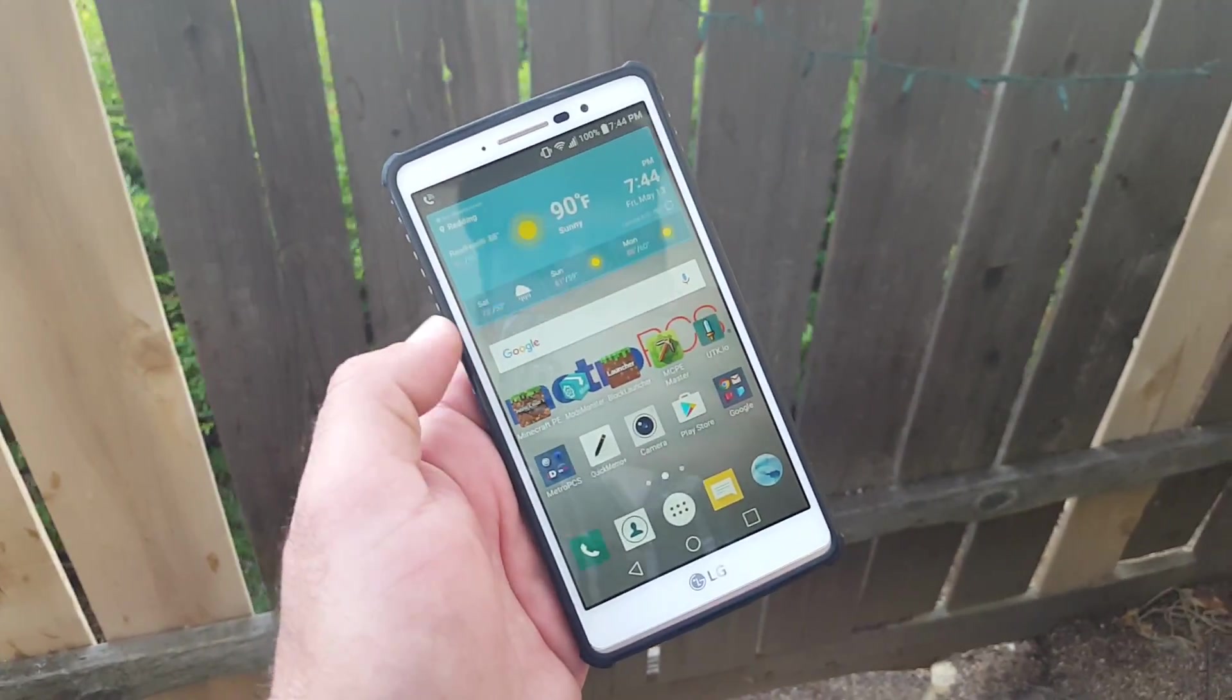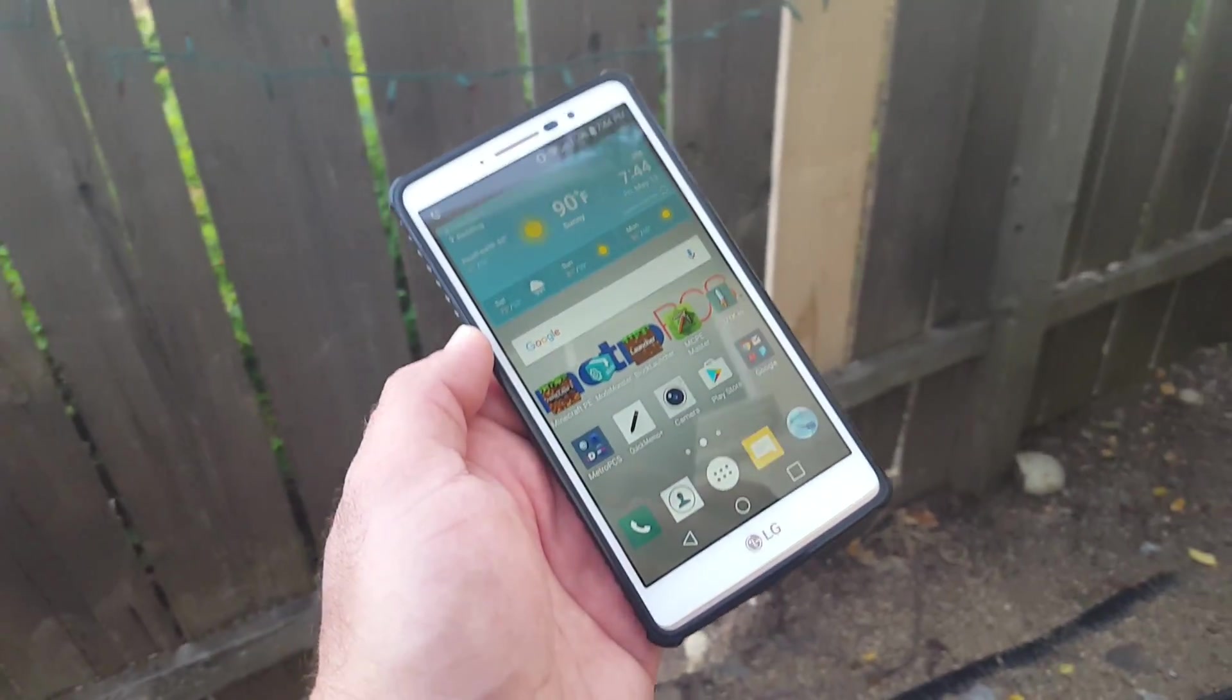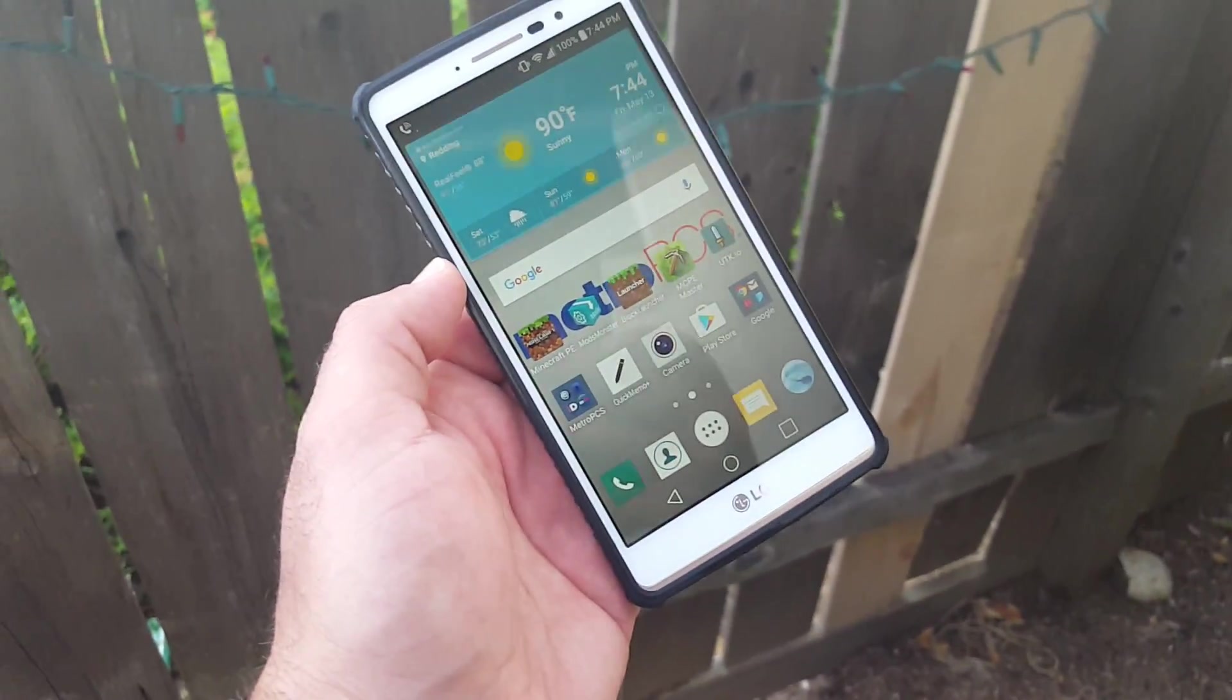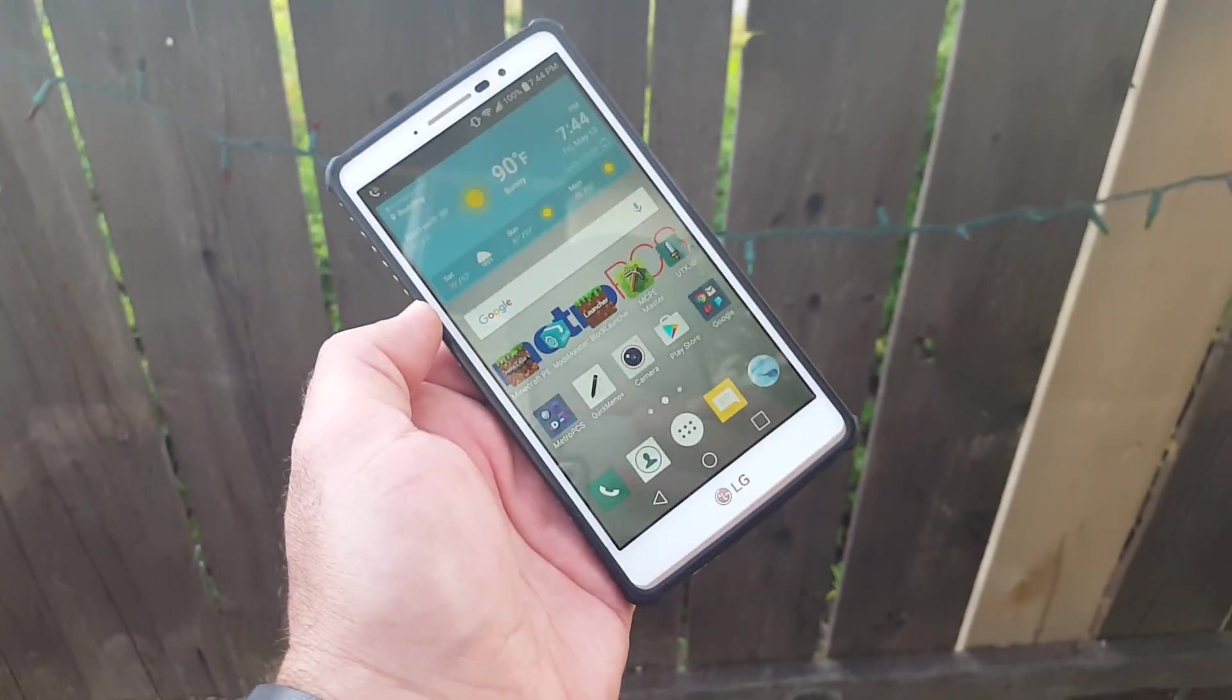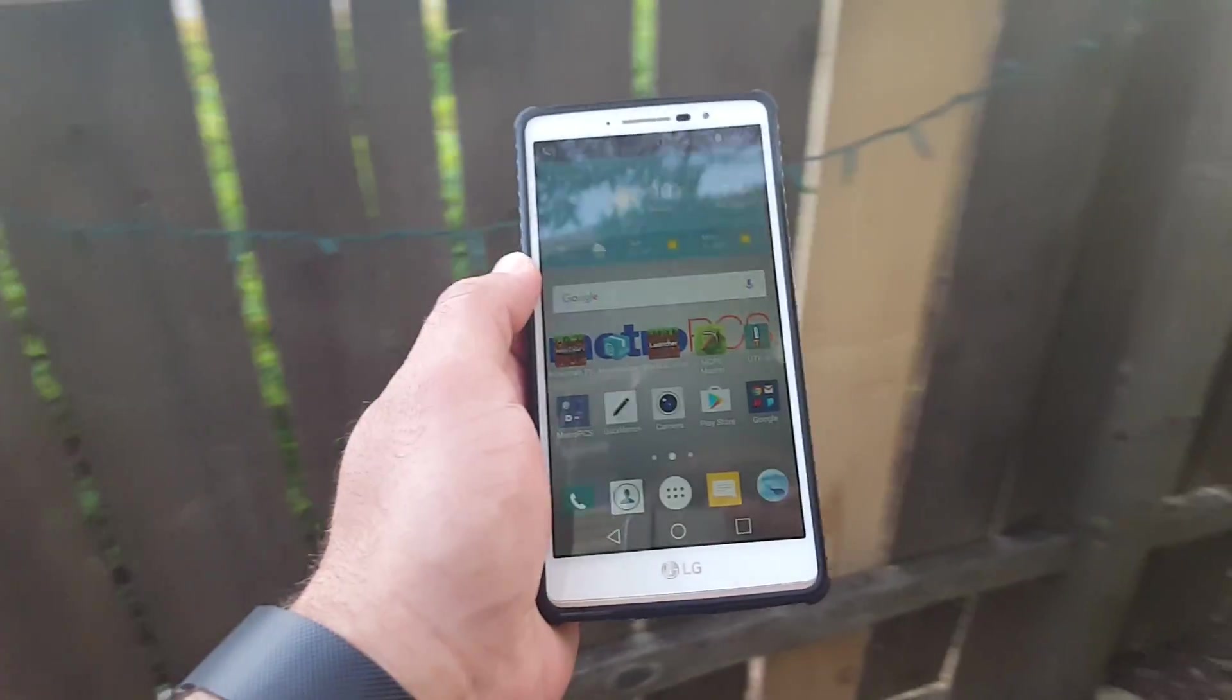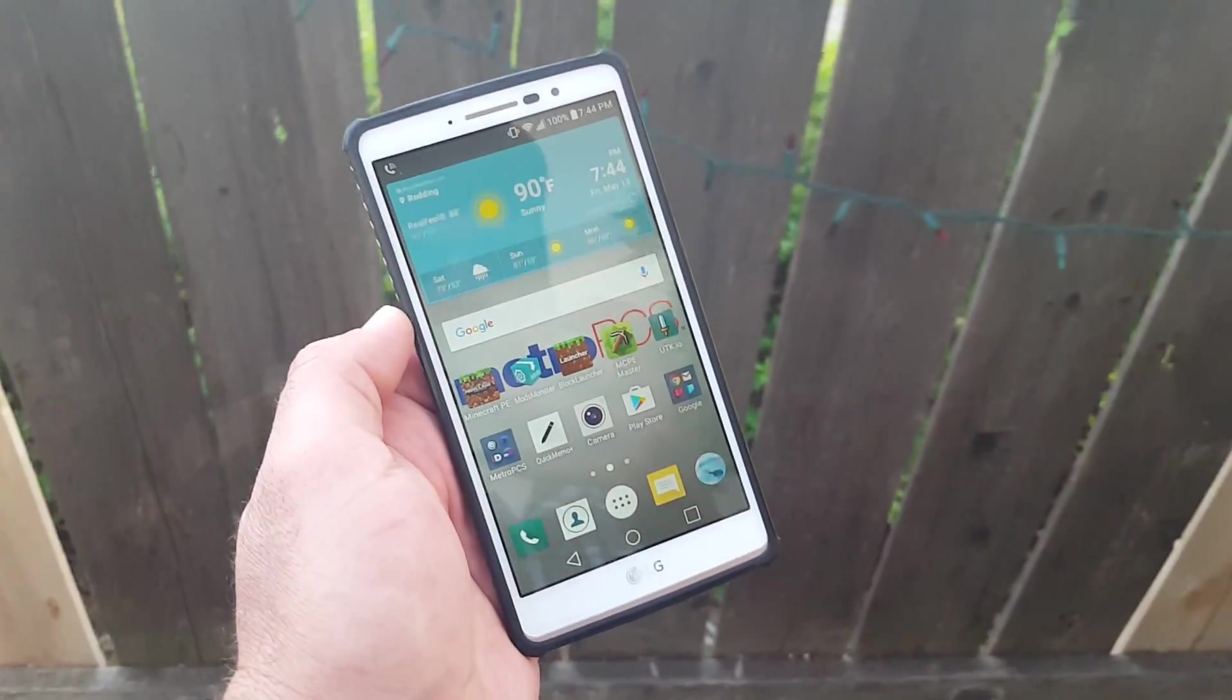If you're not seeing the notification there, don't worry, you probably are. I'm pretty sure all the Metro PCS LG G Stylo devices are going to receive this update.